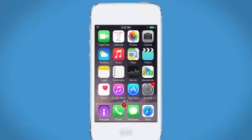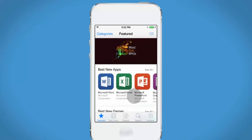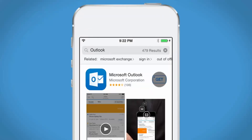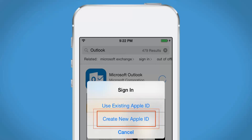With the Outlook for iOS app, you can access your Office 365 account on your iPhone or iPad. Here's how. Go to the App Store and search for Outlook, and install the app. Sign in with your Apple ID. If you don't have one, you can create one here.